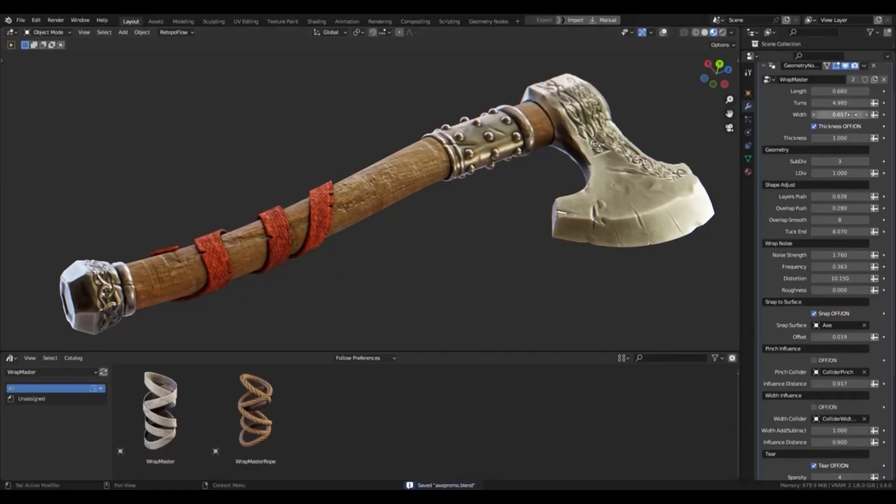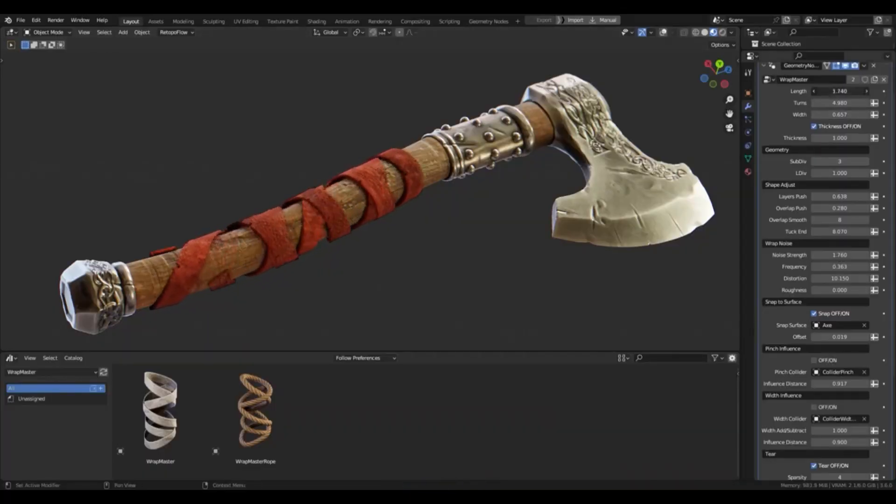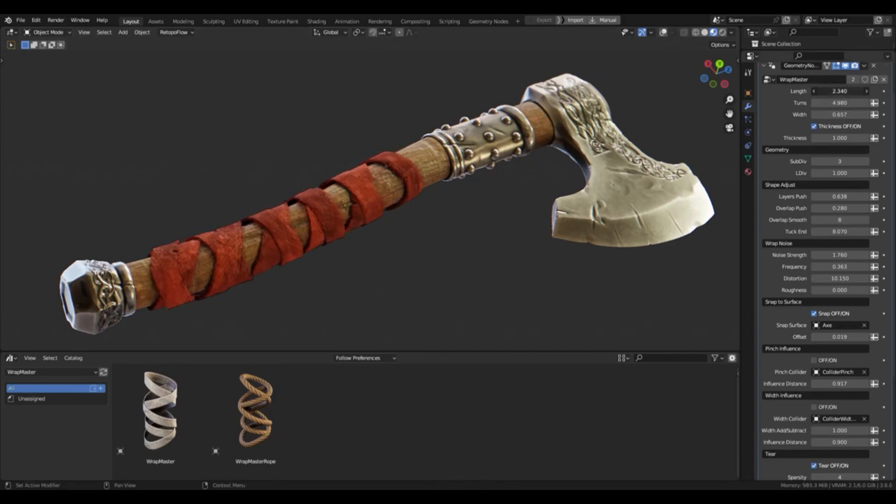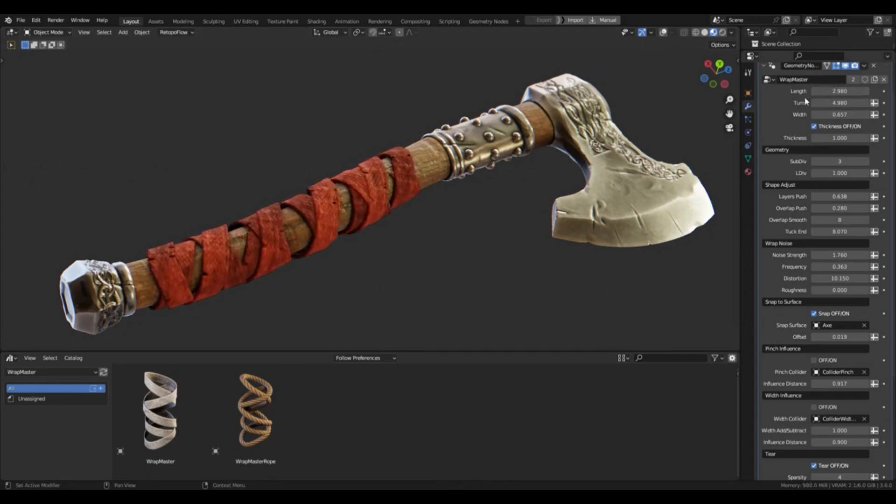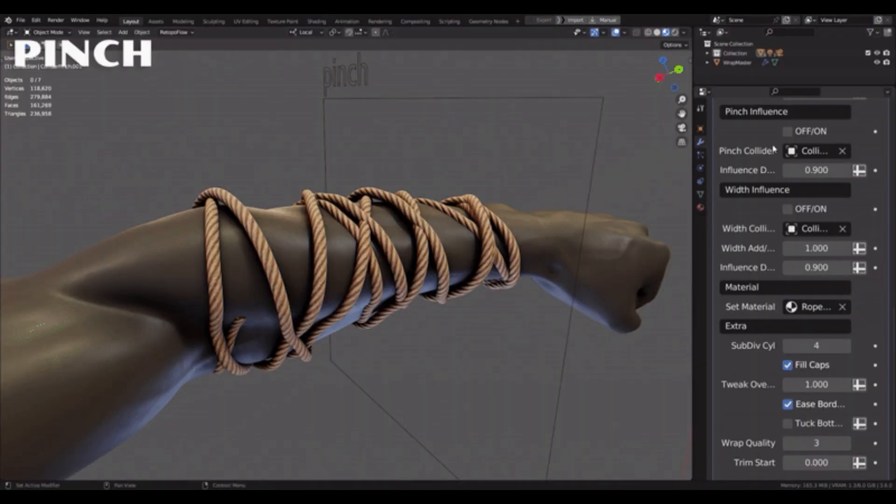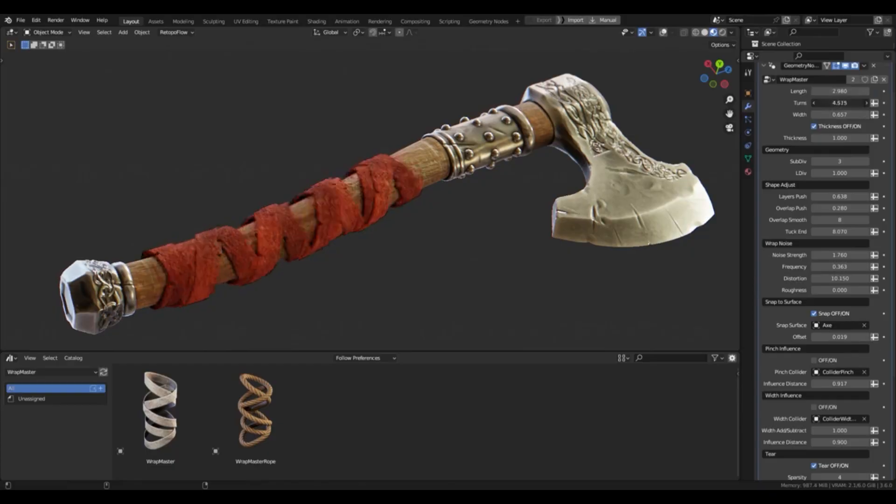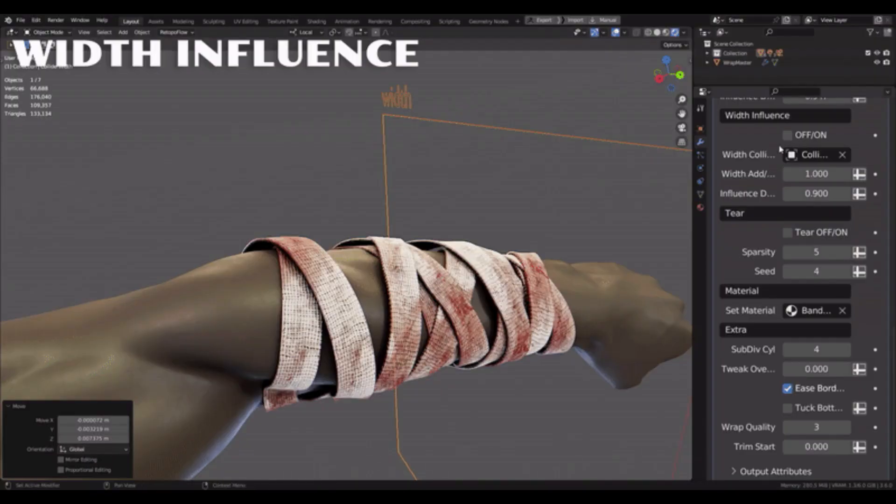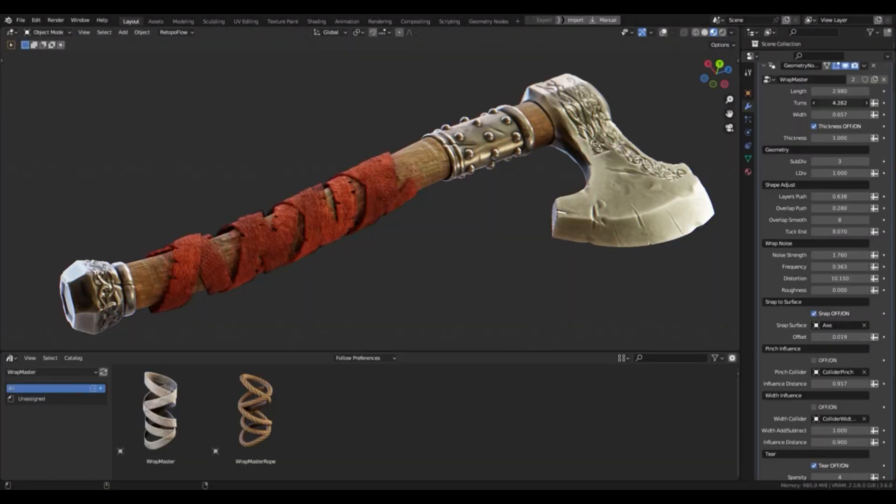Wrapmaster is a procedural wrap tool for Blender, done with geometry nodes, that is fast, versatile and easy to use. It enables users to wrap bandages, ropes, or whatever they want around any model quickly and easily.